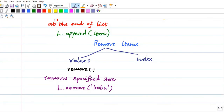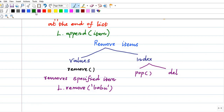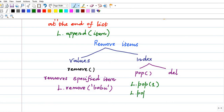For removing by index, there are two things: the pop method and the del method. The pop method removes the specified index. If you don't specify anything, it will remove the last item. The syntax is l.pop() or l.pop(index). I'm doing l.pop() without giving any index — it returns and removes the last element, which is 12.